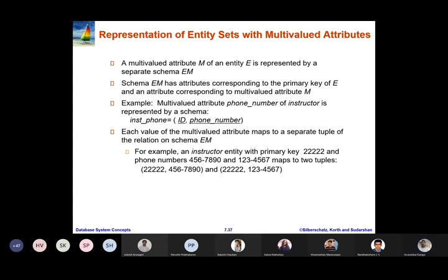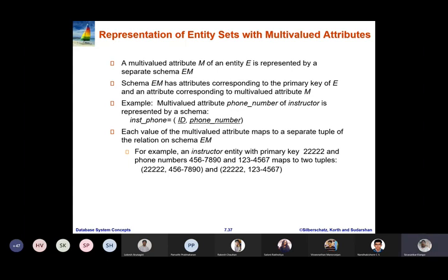ID is the primary key of the instructor entity. For example, an instructor entity with primary key 222 and with two different phone numbers maps to two tuples. This is how we represent a multi-valued attribute in relational format. Phone number is a multi-valued attribute present in the relation instructor.